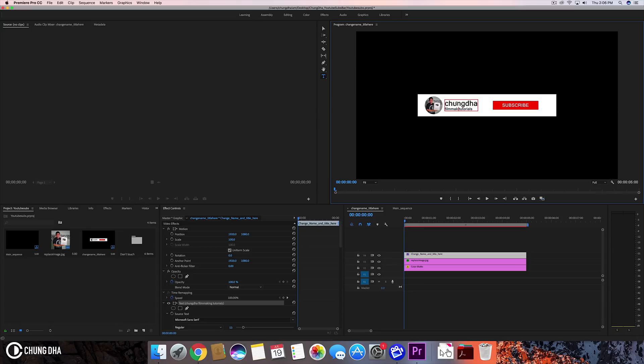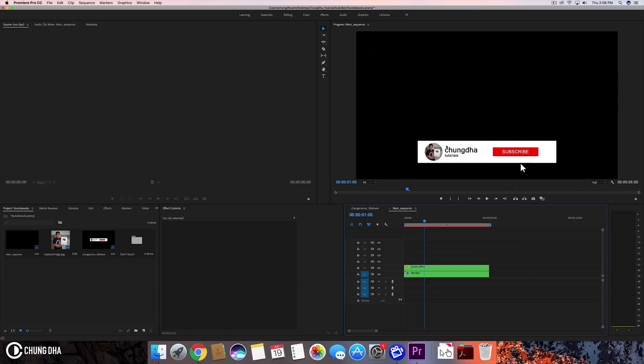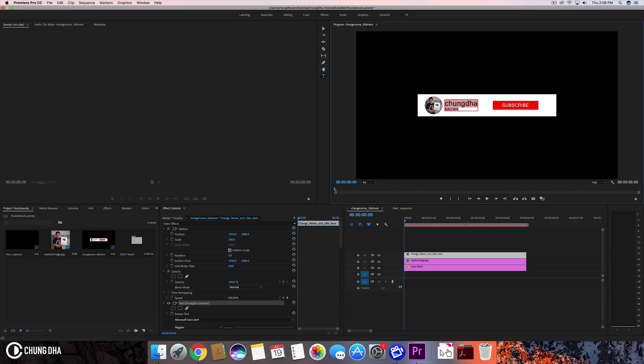Making it easier. So when we go to the main, you can see it changed to tutorials. Let's change this to like video.